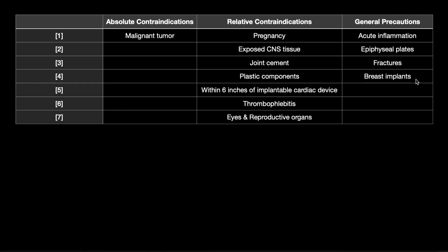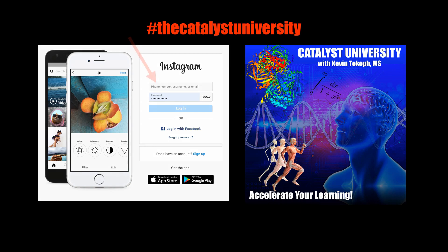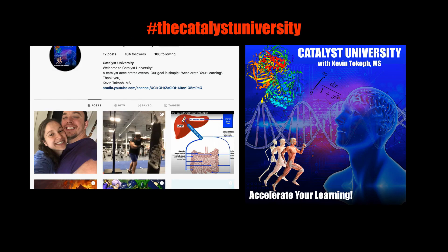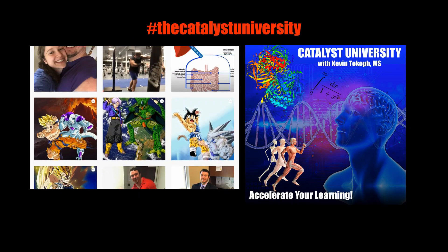Hopefully this video gave you a good understanding of the contraindications and precautions for both ultrasound and all E-STEM techniques. Thanks for tuning in. Please like, subscribe, and check out my Instagram for cool science and not-science stuff.